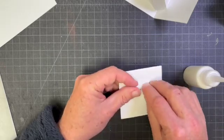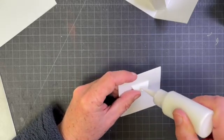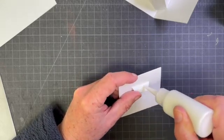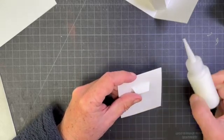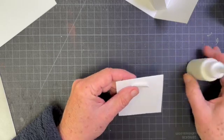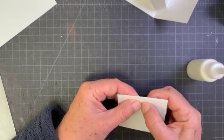And I'm going to glue the tab in place. There you go.